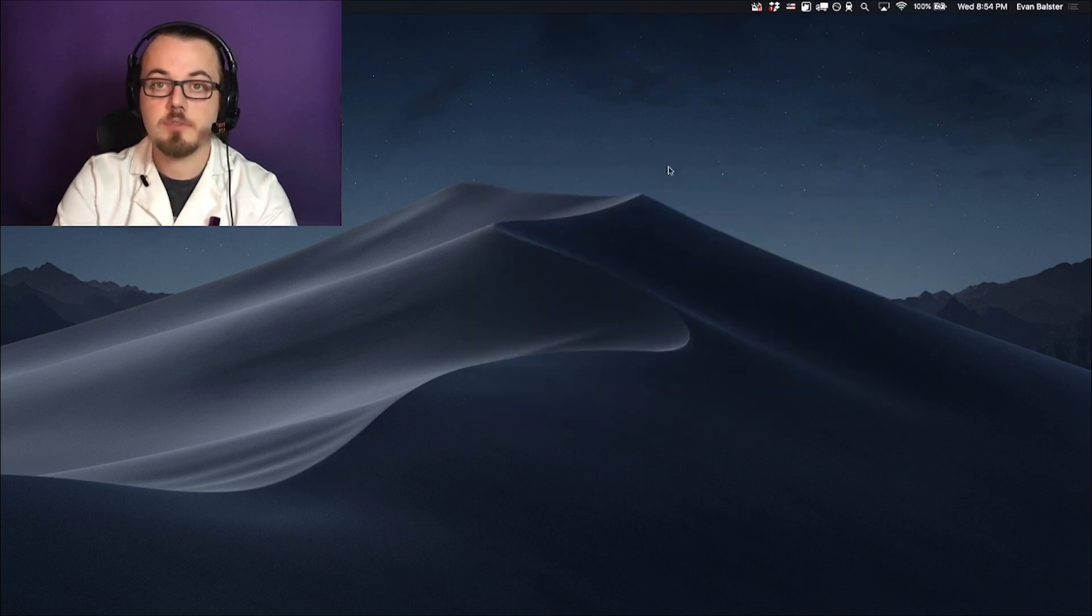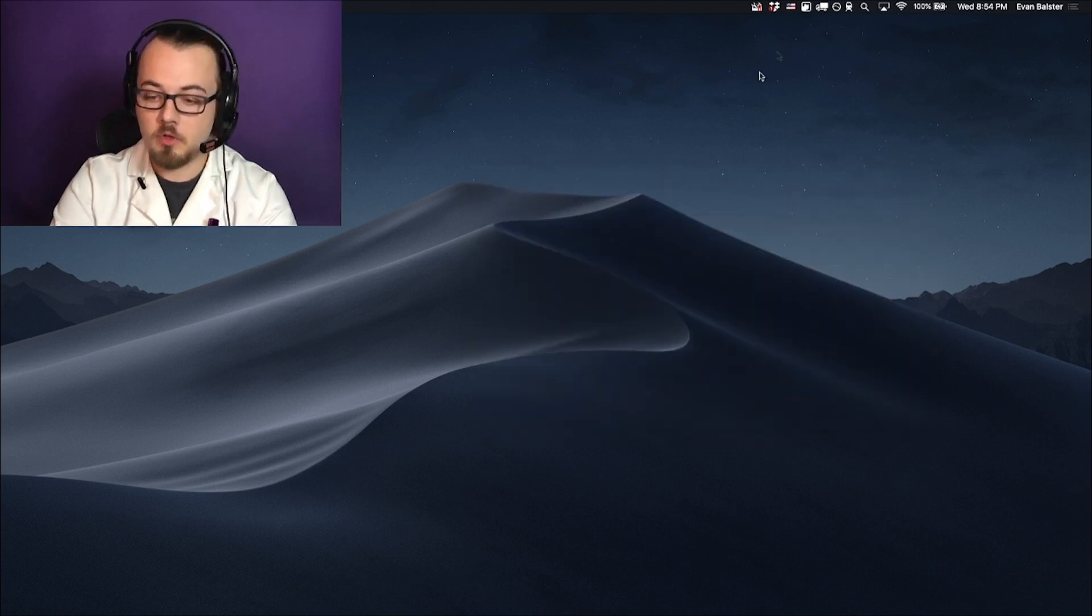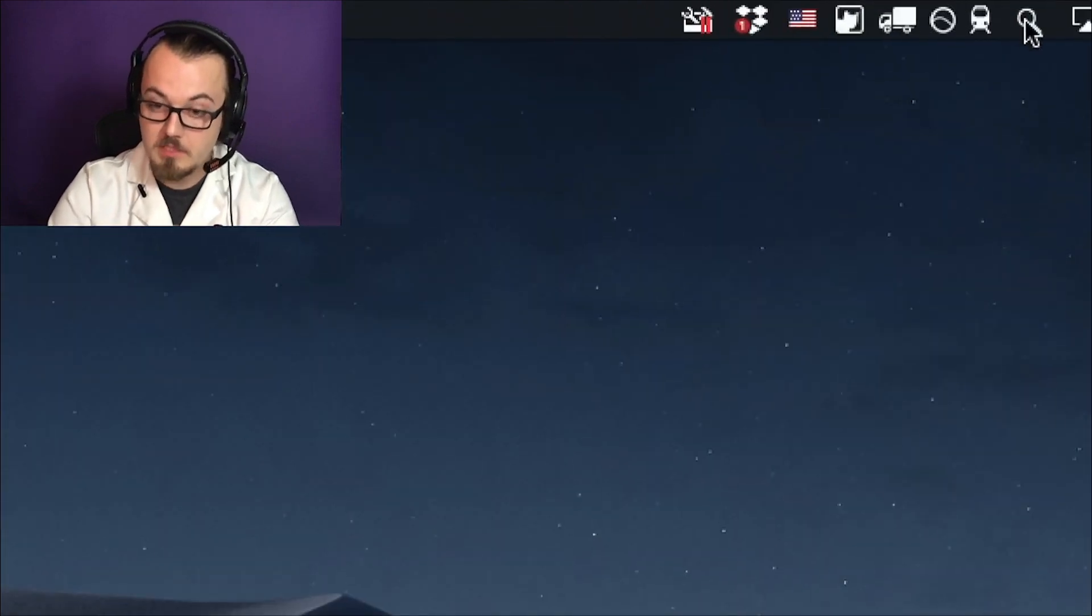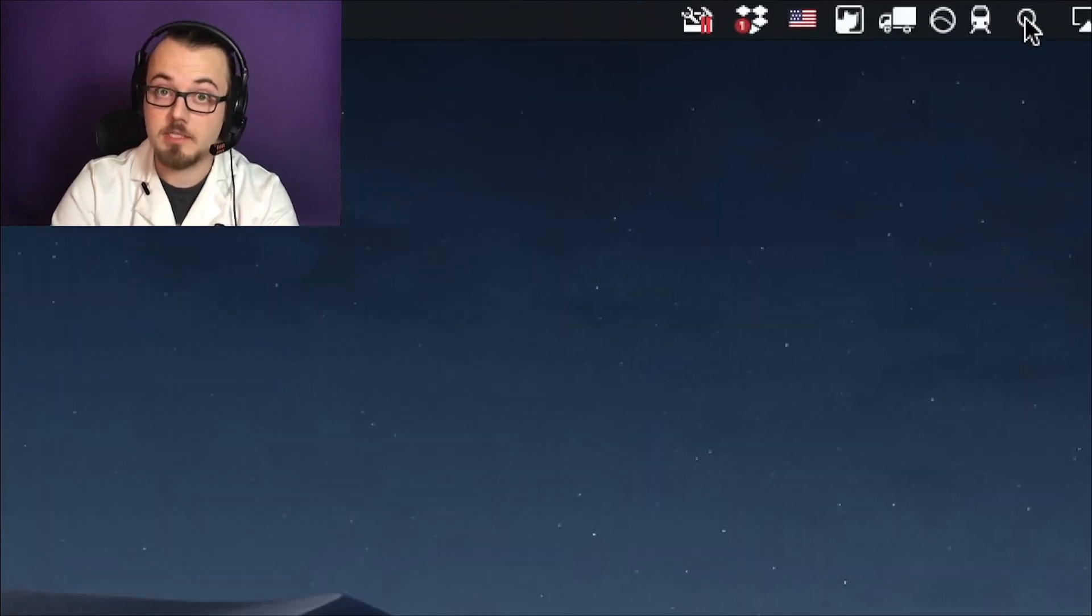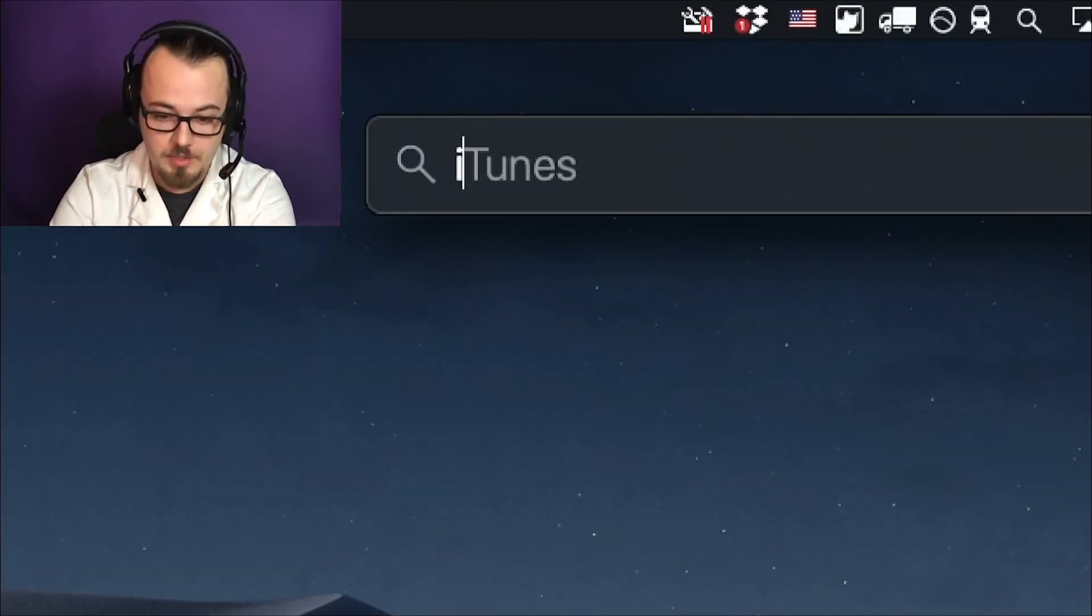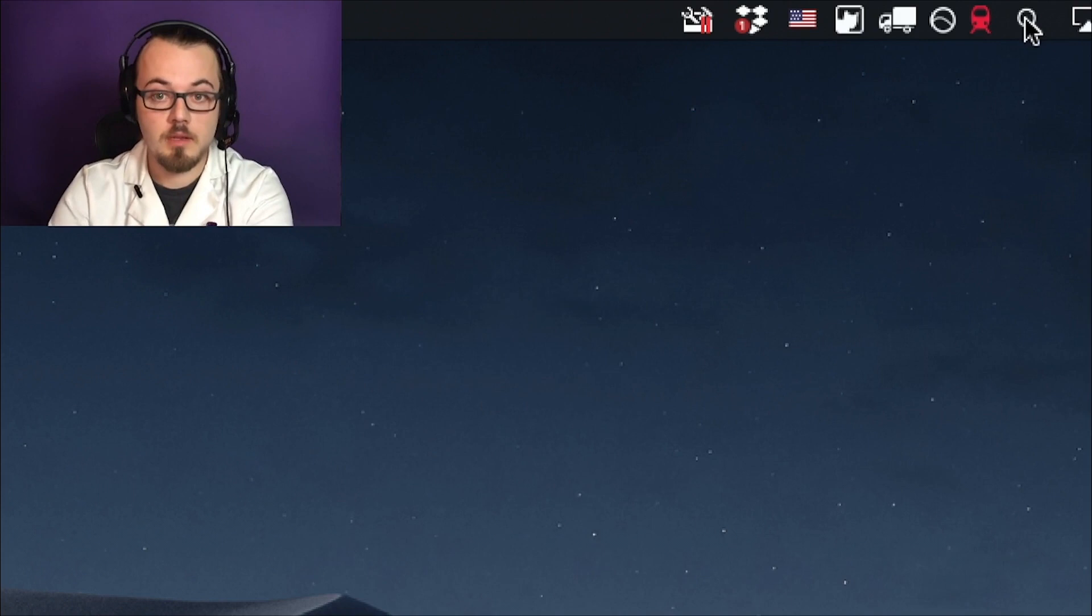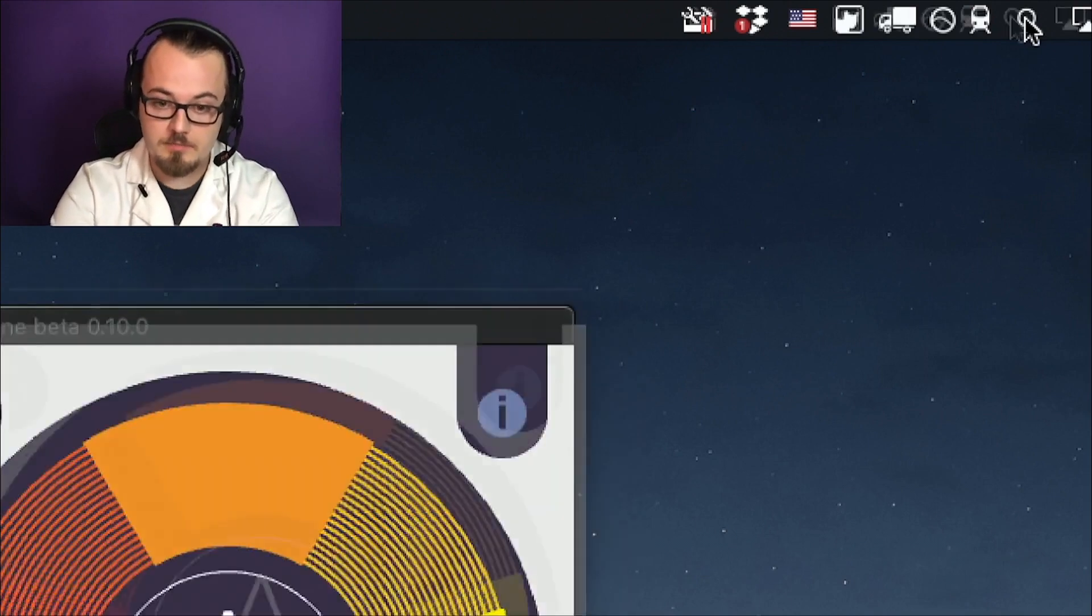After installing, we can open Imitone at any time by going to Spotlight, that's the magnifying glass in the corner of our screen, typing in Imitone and pressing Enter.